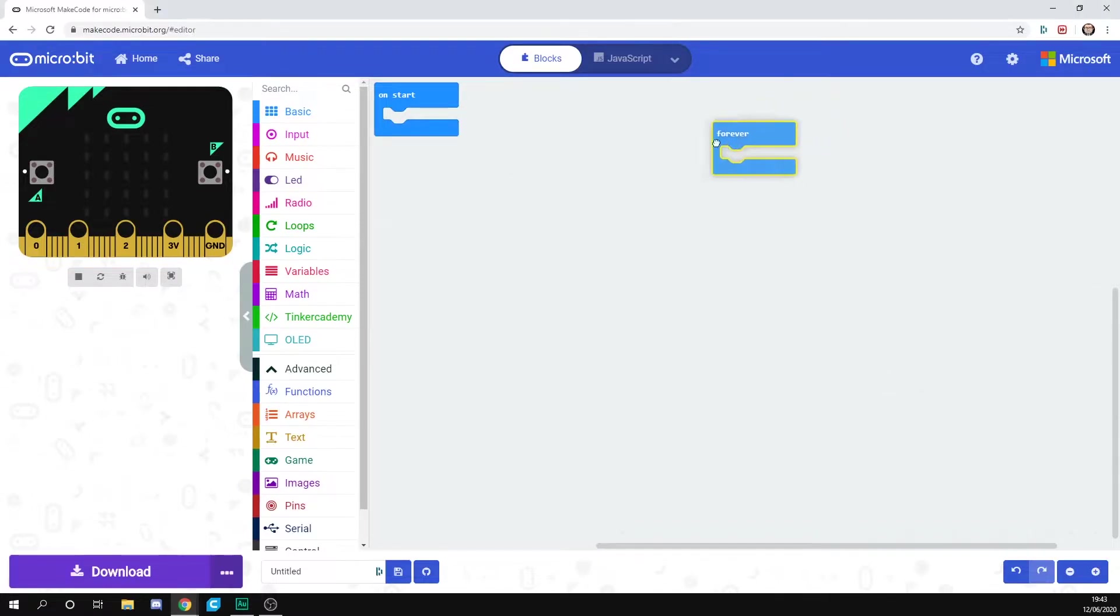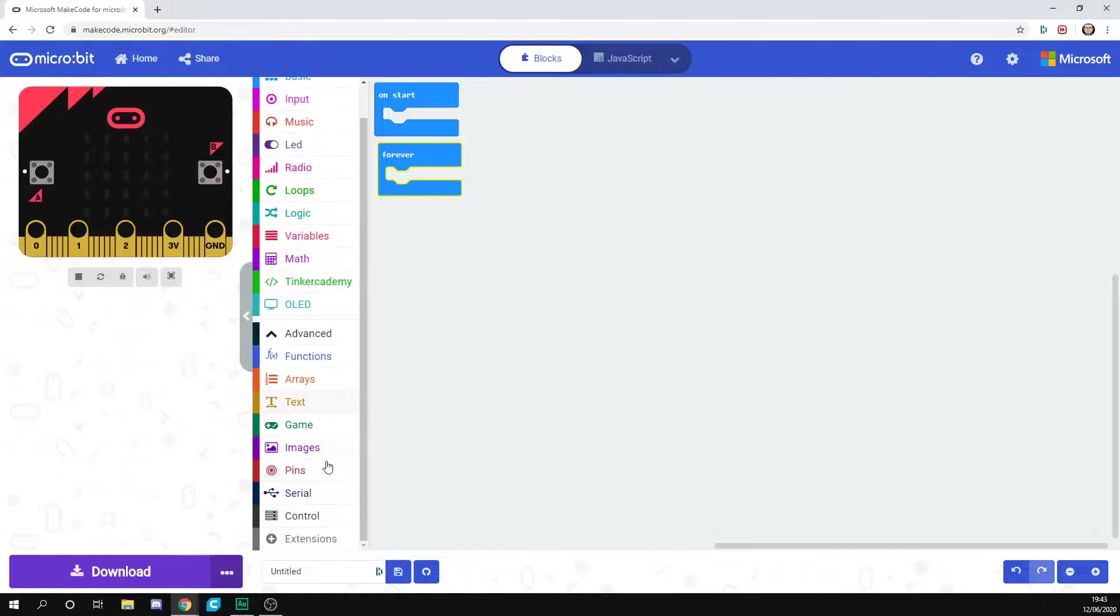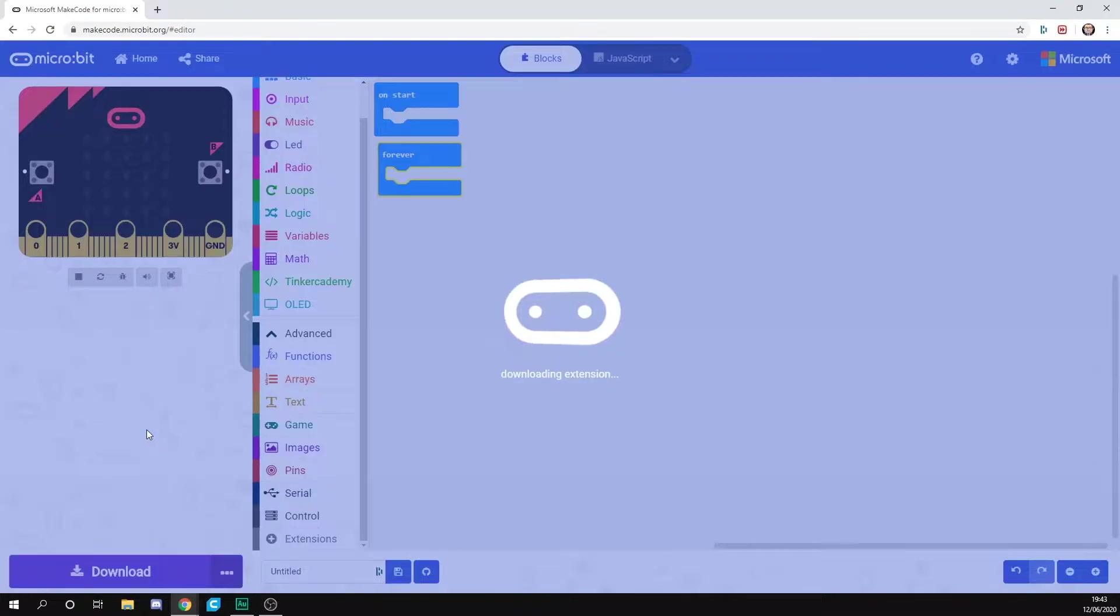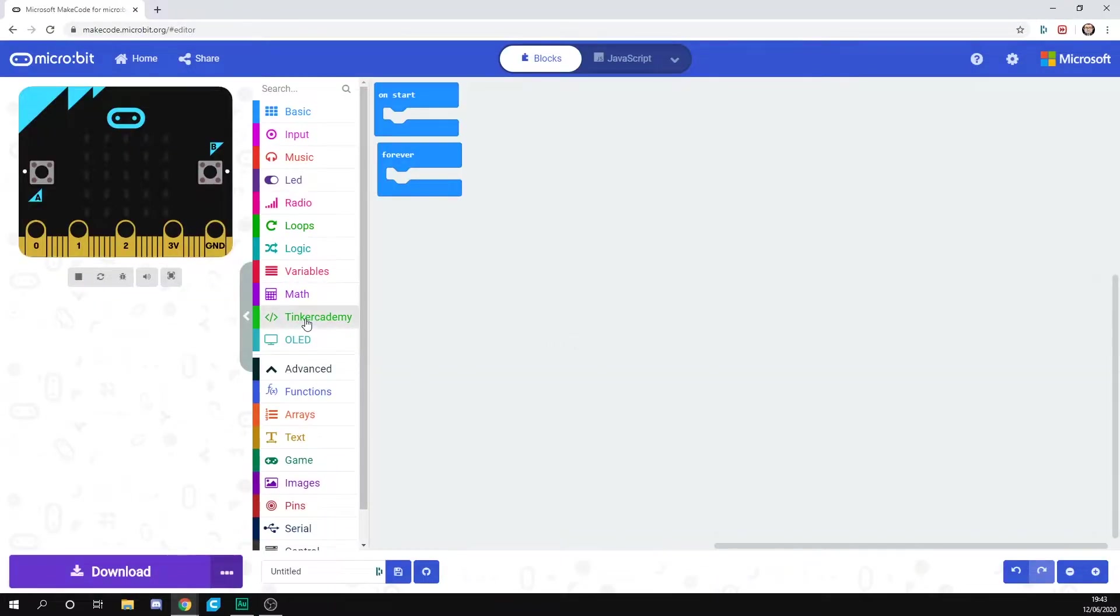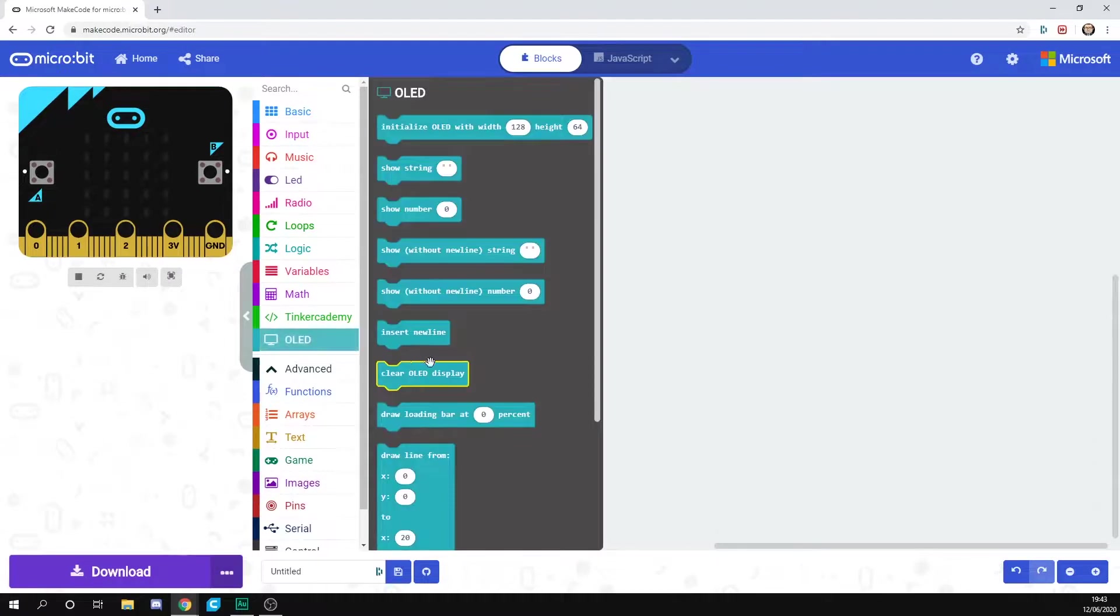So we're here in MakeCode and we have started a new project. You need to remember that if you haven't got the Tinker Academy here, you need to go down to Extensions and just add the Tinker Academy Kit, and that'll appear. We're going to initialize our OLED, so our OLED will be under the OLED options, and we want to initialize it with 128 and 64. That's fine.